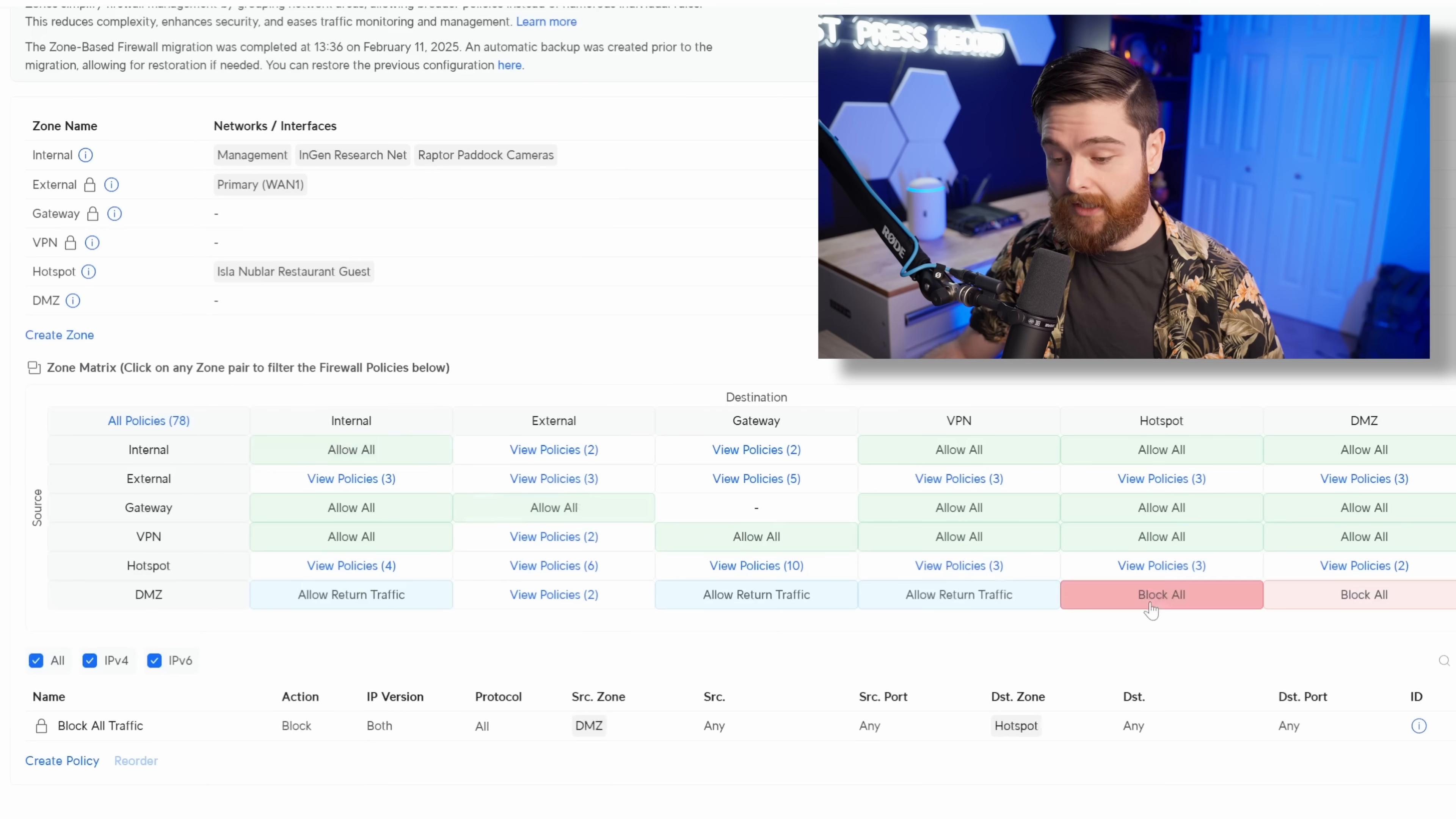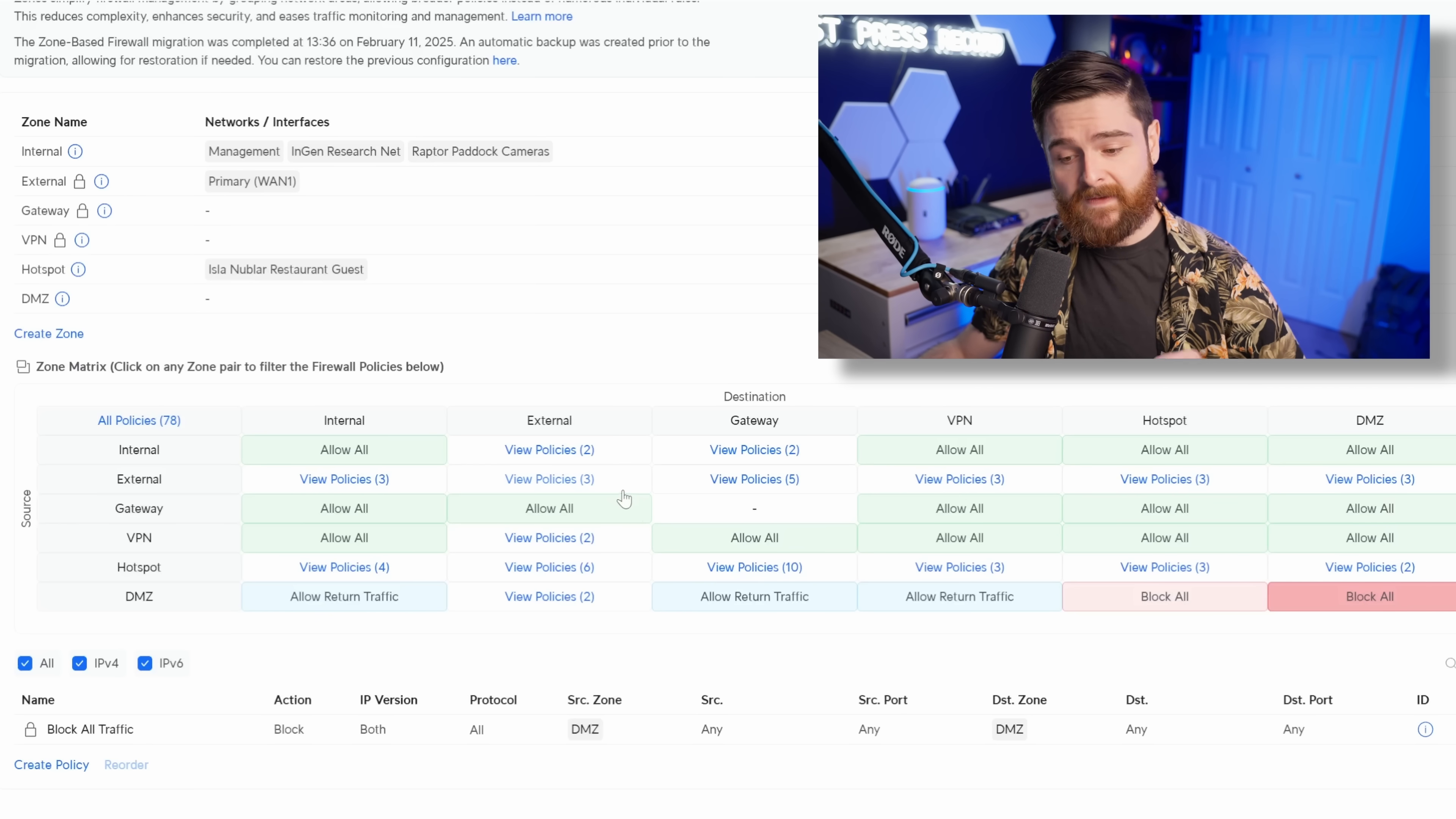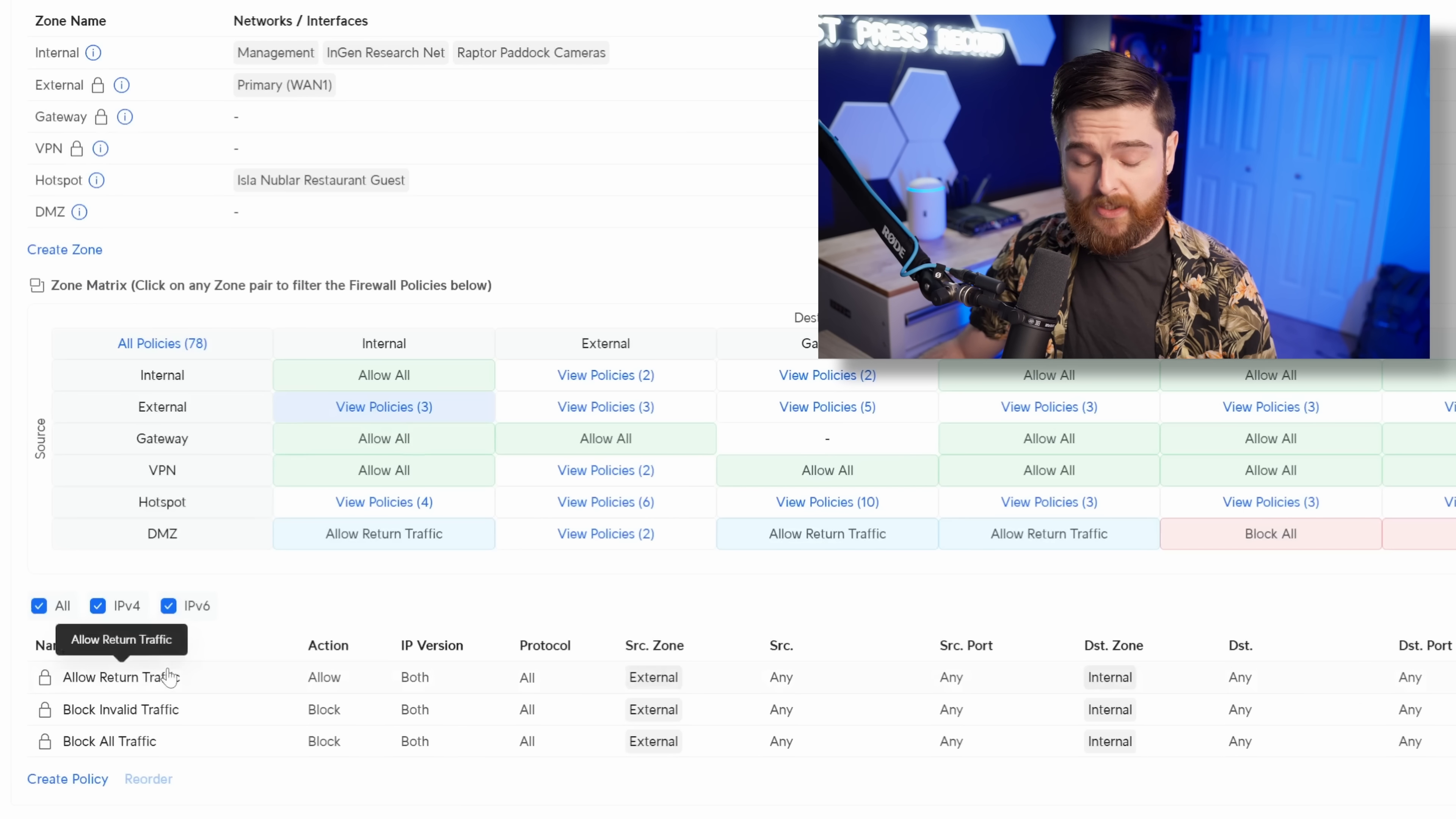There's also some here that are automatically blocked. For example, DMZ to hotspot or DMZ to DMZ. Nice bright red and it says block all. For the ones that are a little bit more complicated, it says view policies and then the number of policies. Let's take a look. So external to internal. So this is traffic that comes from the WAN and comes into our LAN.